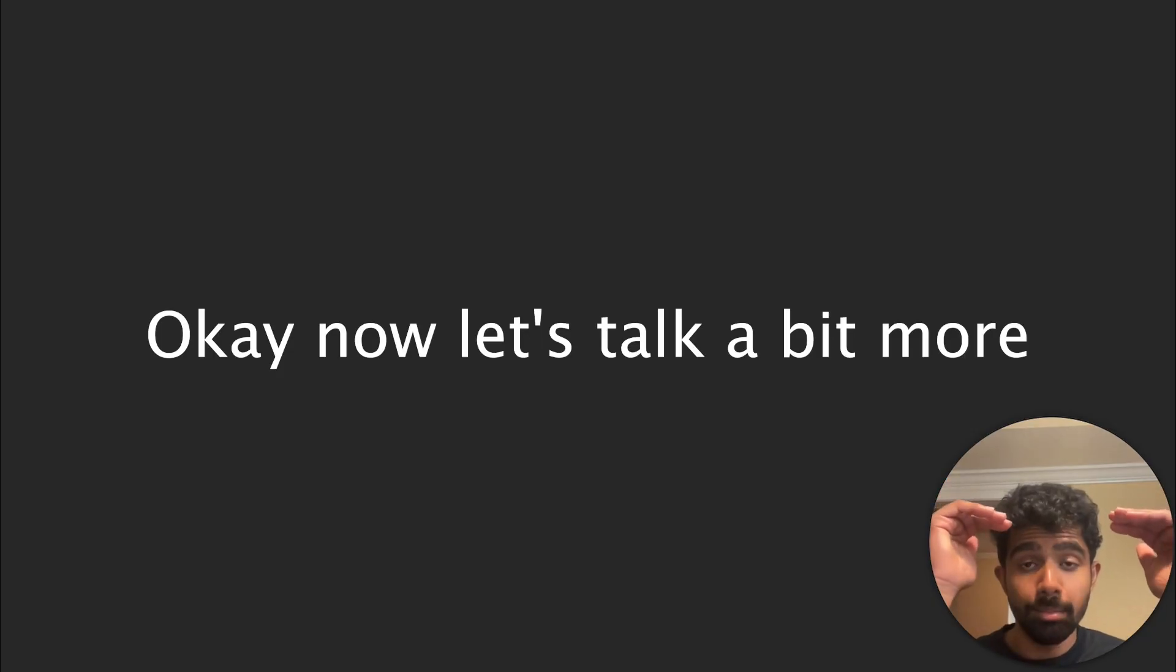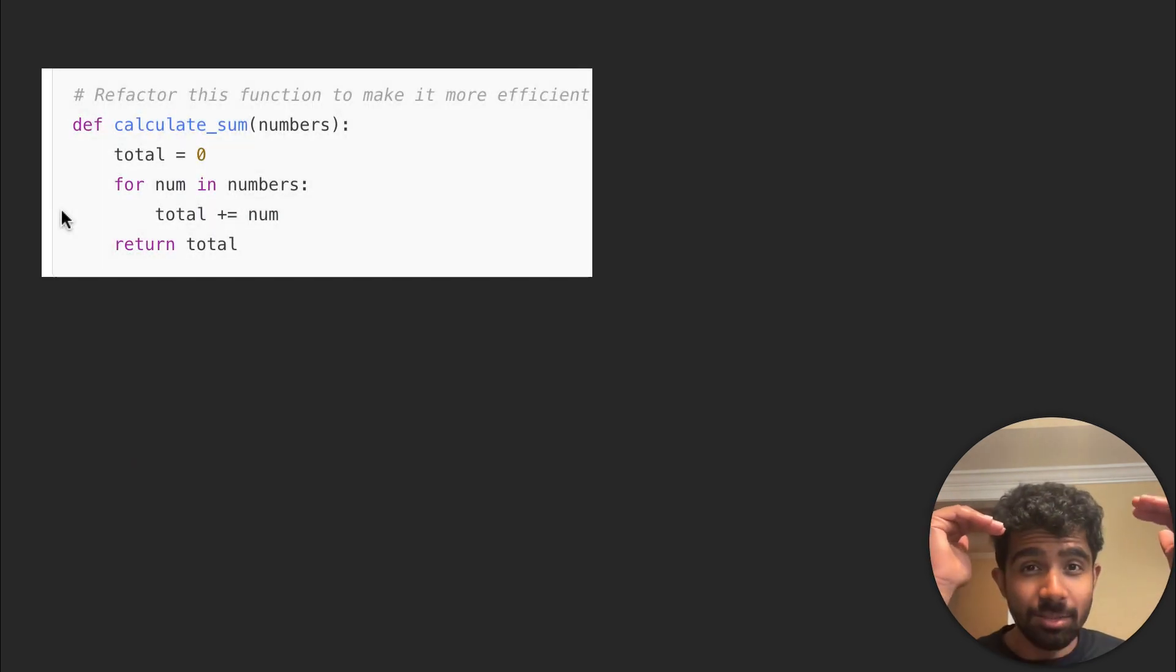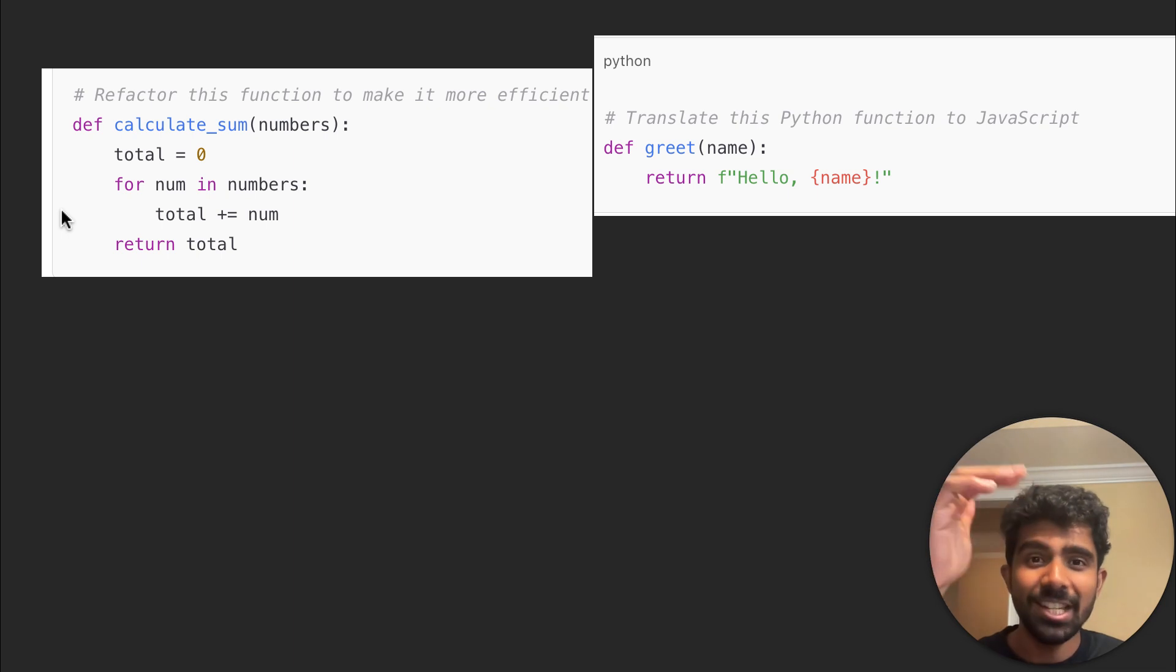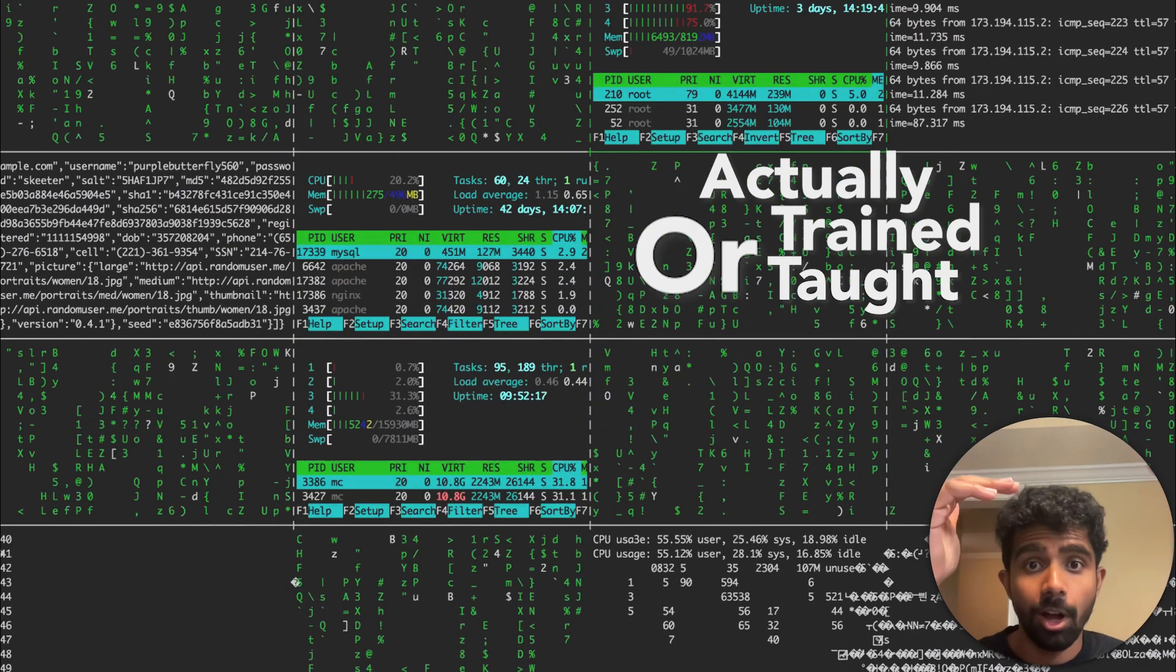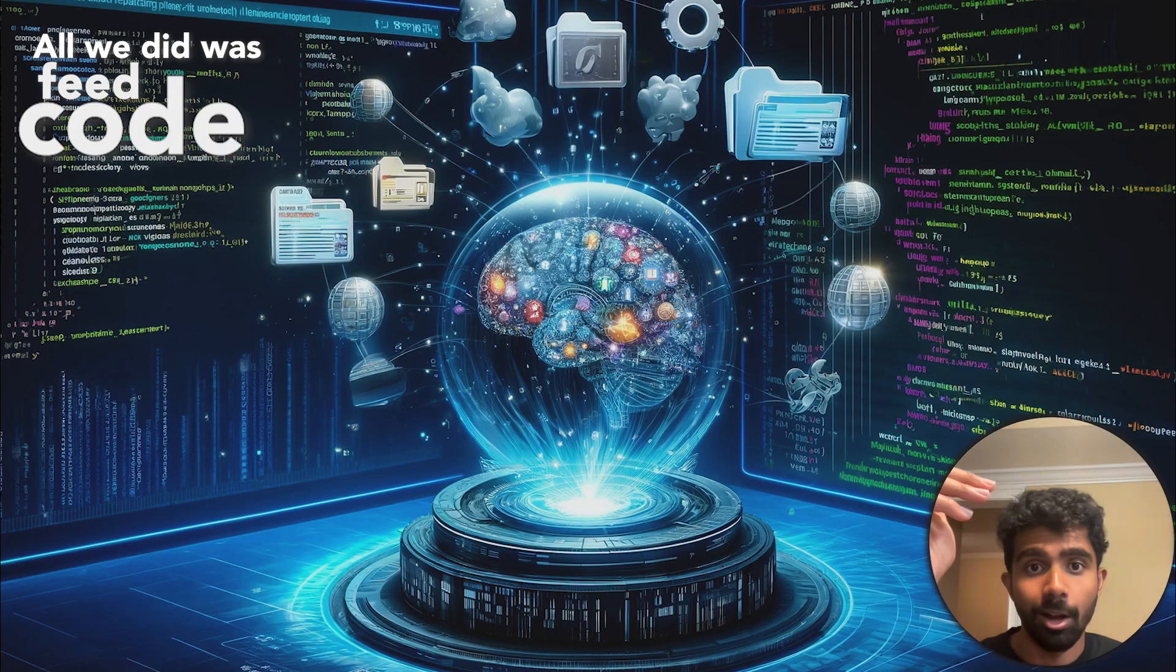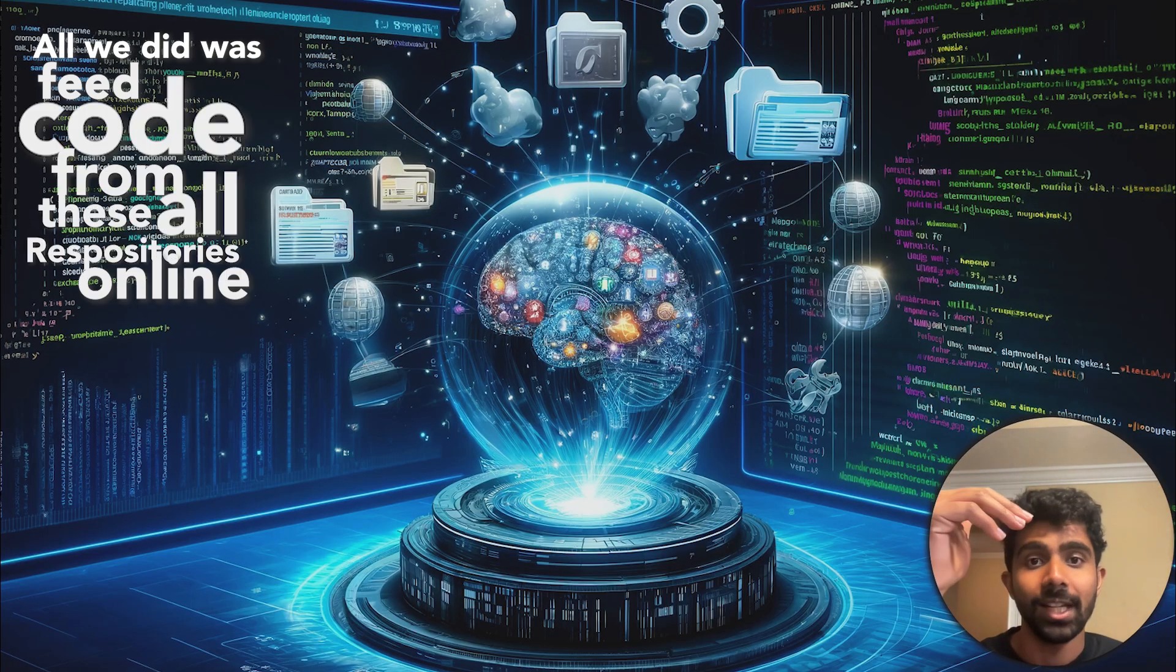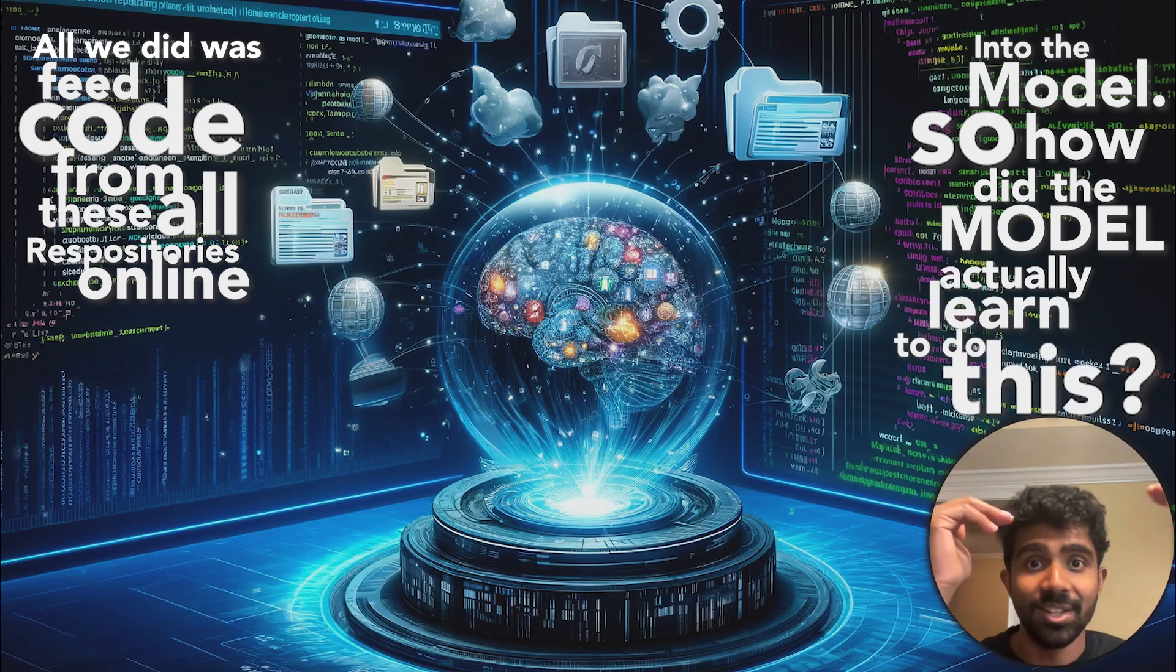Okay, now let's talk a bit more about the cooler features of Copilot. If you ask the model to refactor code or translate it between different programming languages, you can do this fairly accurately, but the model was never actually trained or taught this particular task, right? All we did was feed code from all of these repositories online into the model. So how did the model actually learn to do this?